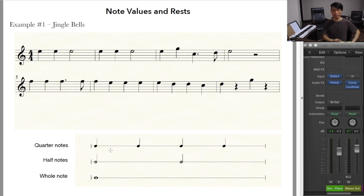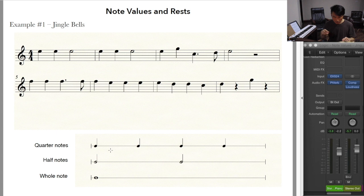Hey everybody, today's video is about note values and rests. When I say note values, I mean the length of notes — so one note may sound longer or shorter than the others. Let's dive in.